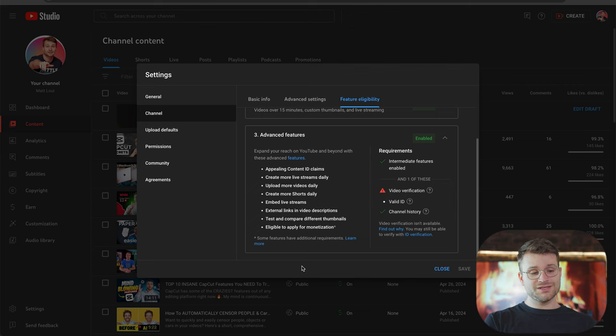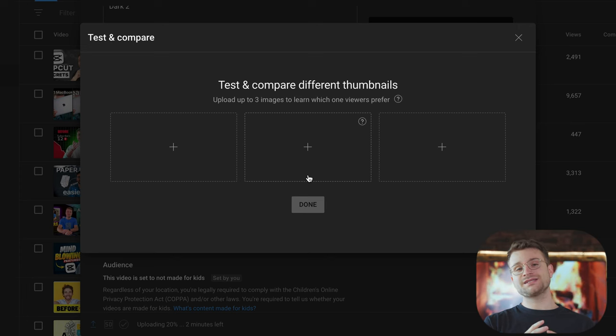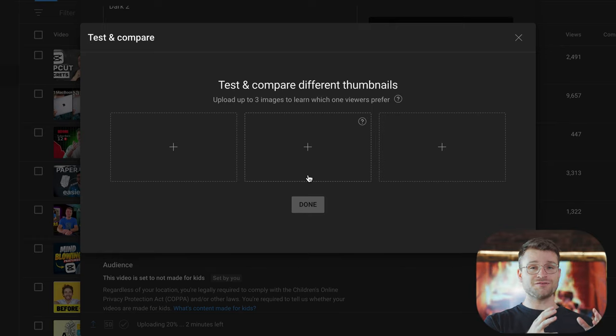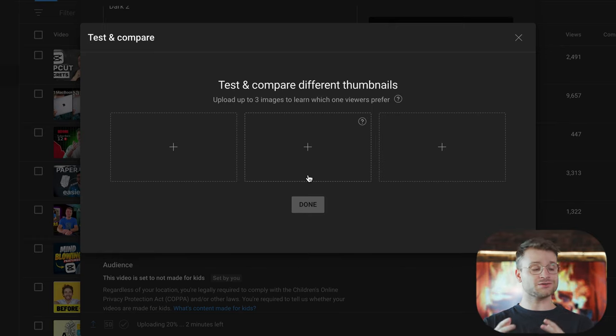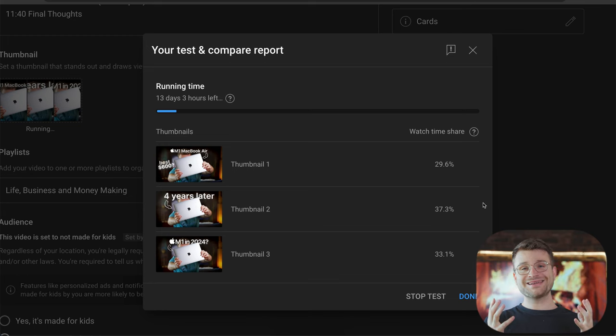YouTube says that over the next couple of months, this beta feature is going to be released for all channels. So the most important thing you can do is check if you have it — and if you don't, it's just a matter of time. That is the new YouTube feature that is going to radically change up this whole space, and I'm convinced about it. I'll see you in the next one.